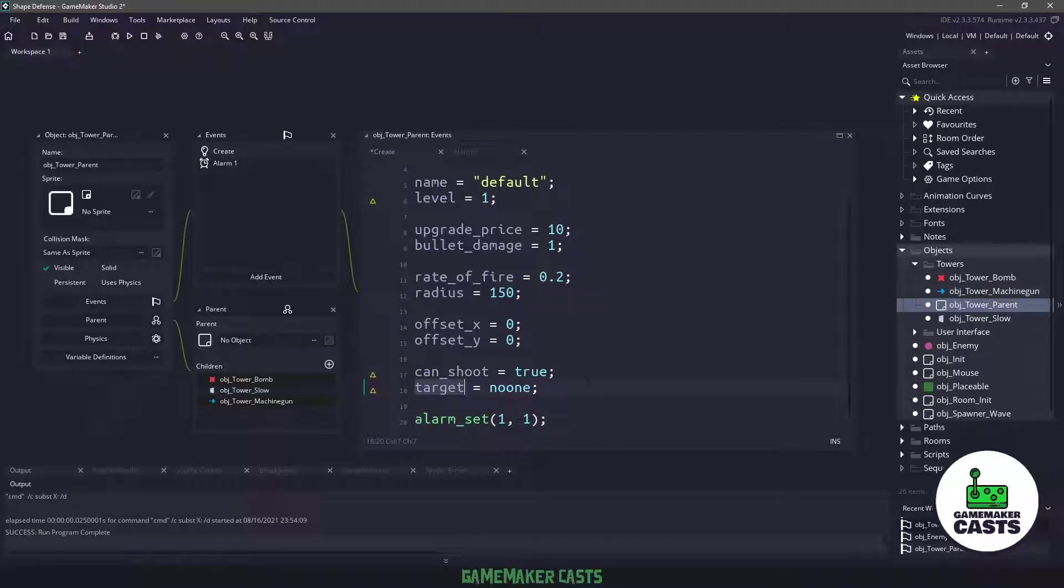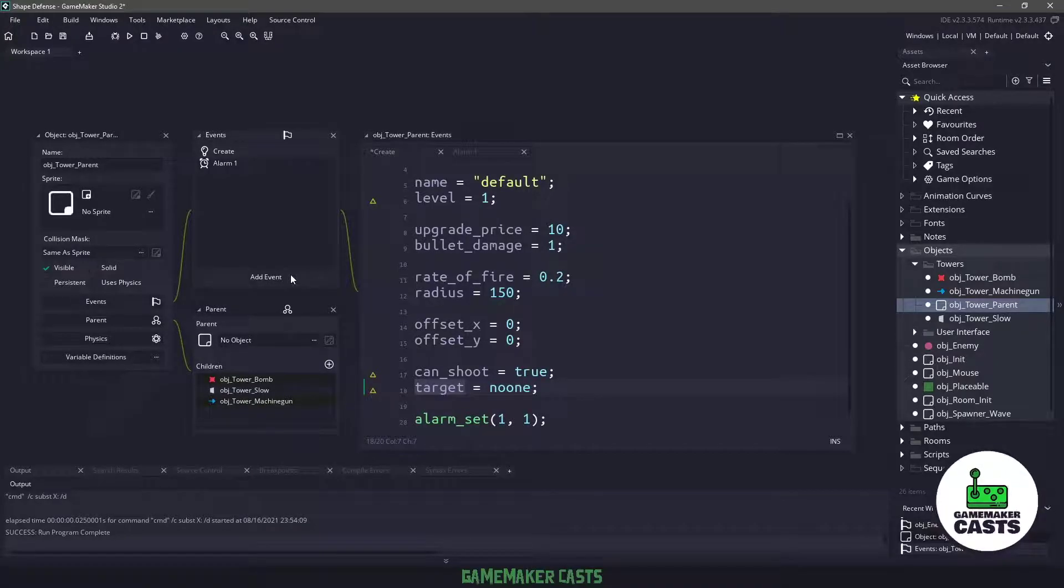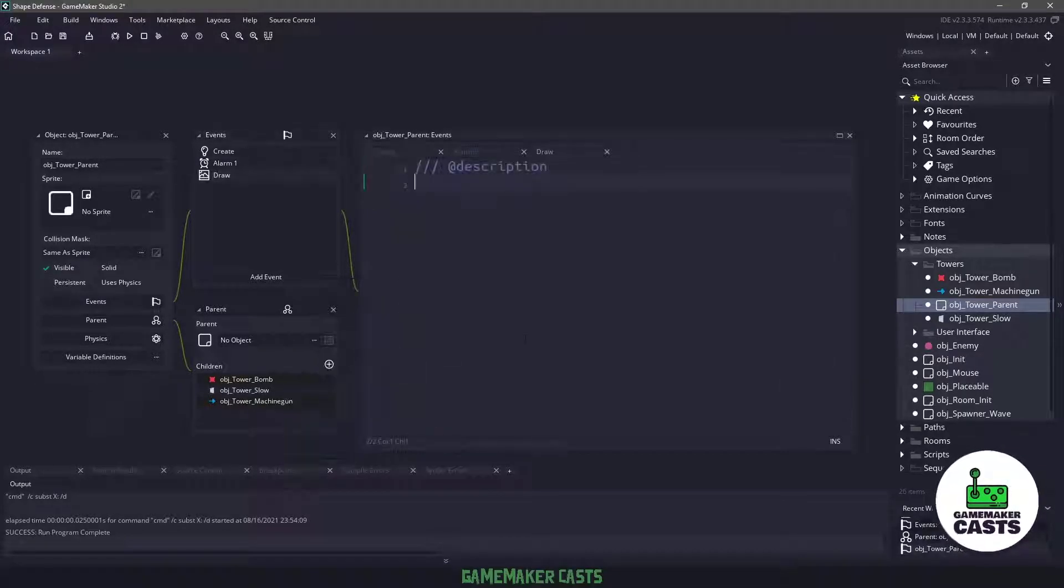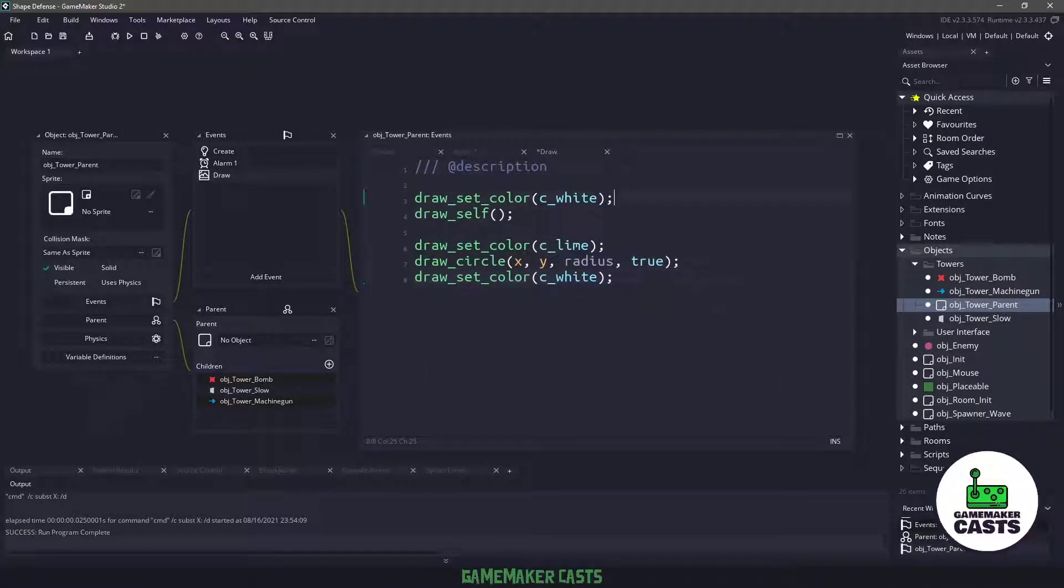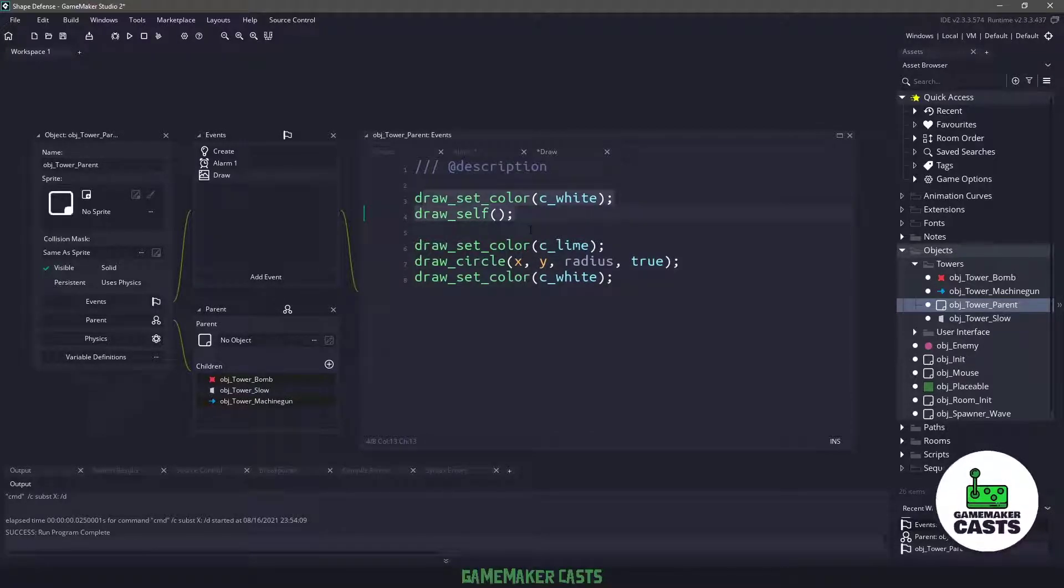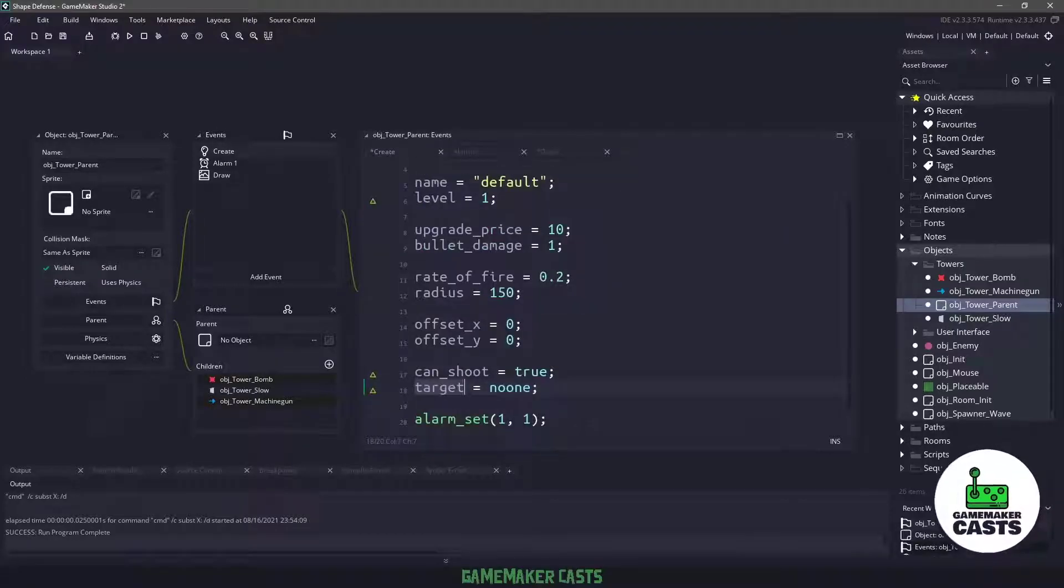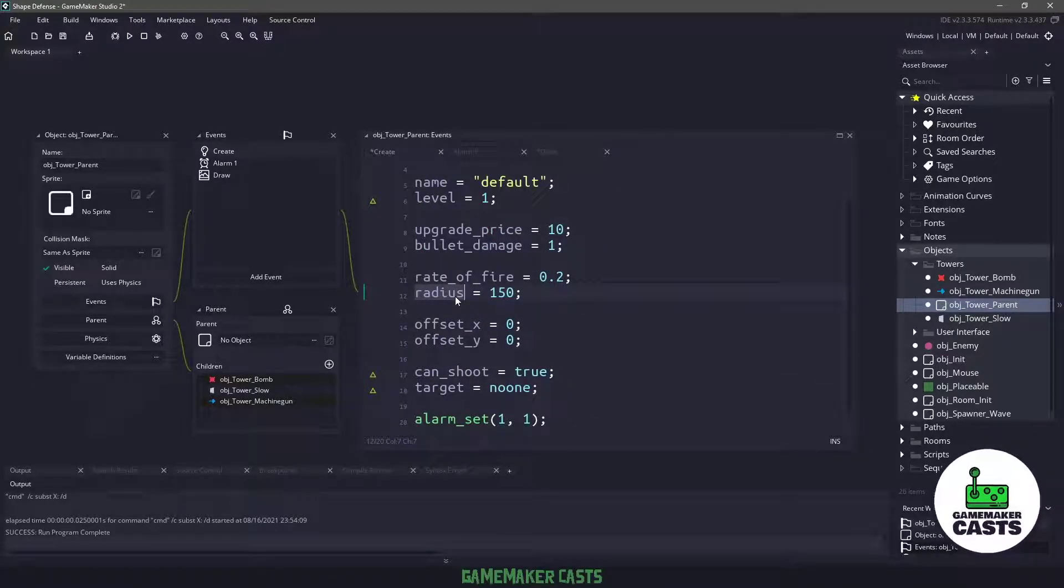Now I want to be able to show the radius for each individual tower, so I'm going to create a new event and I'm going to use the draw event. We are going to set our color to white and draw ourselves, and then we're going to set the color to lime and draw a circle based on our x and y position according to whatever radius we have set up for that tower.